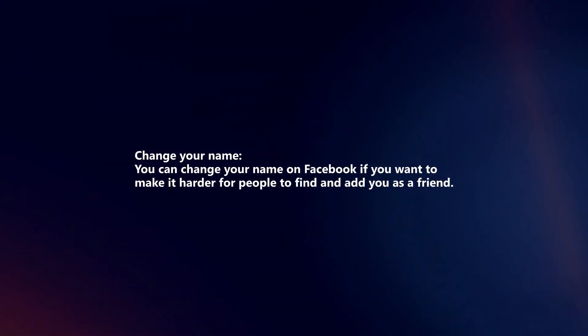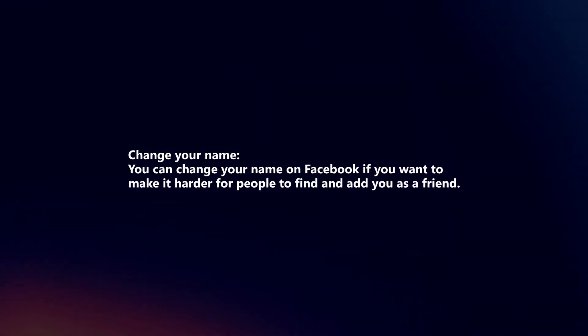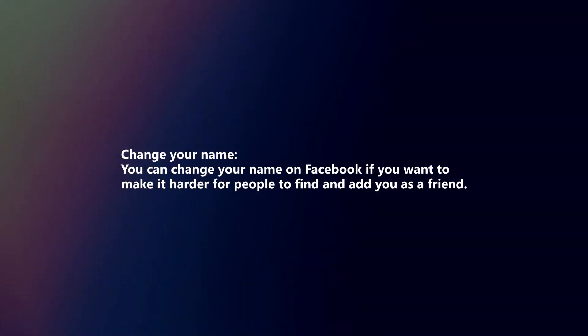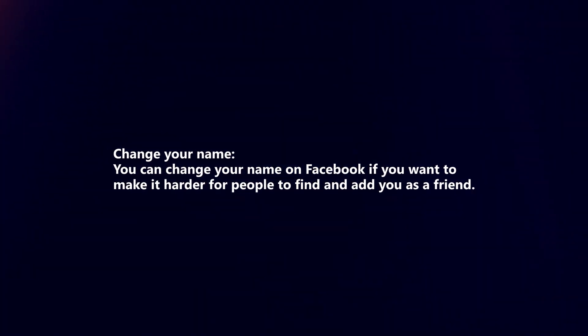Change your name. You can change your name on Facebook if you want to make it harder for people to find and add you as a friend.